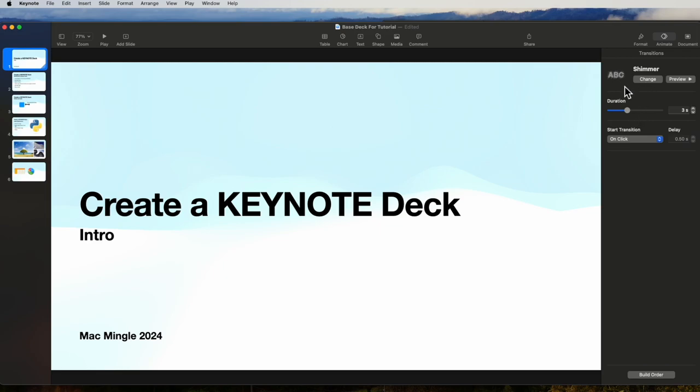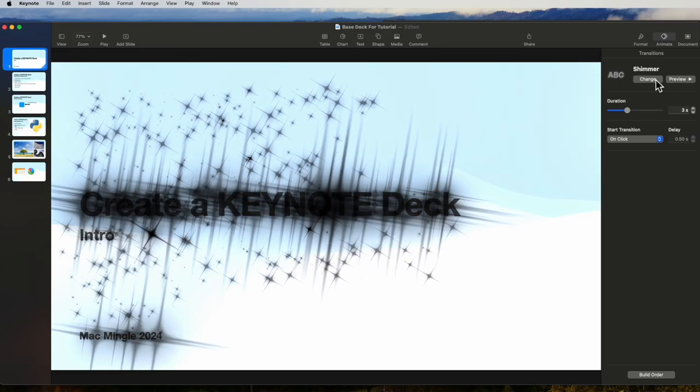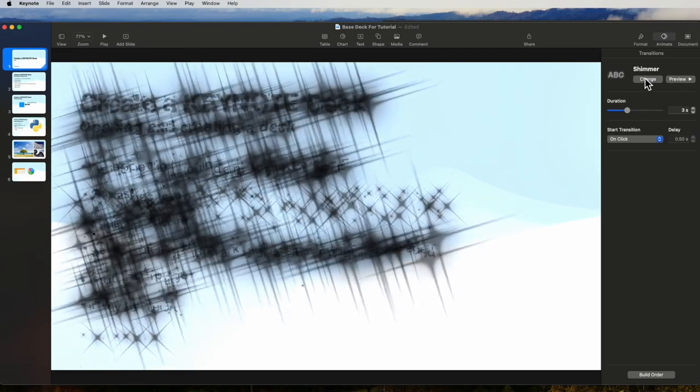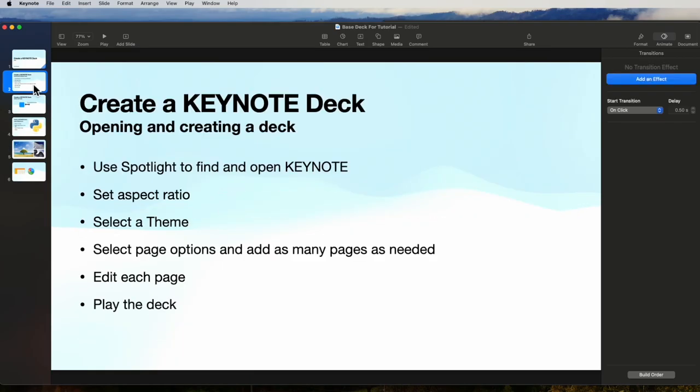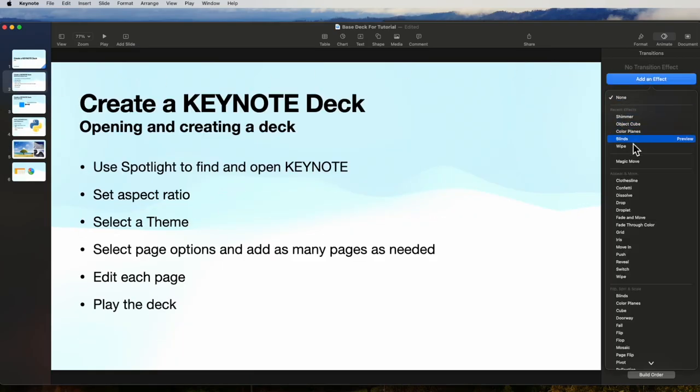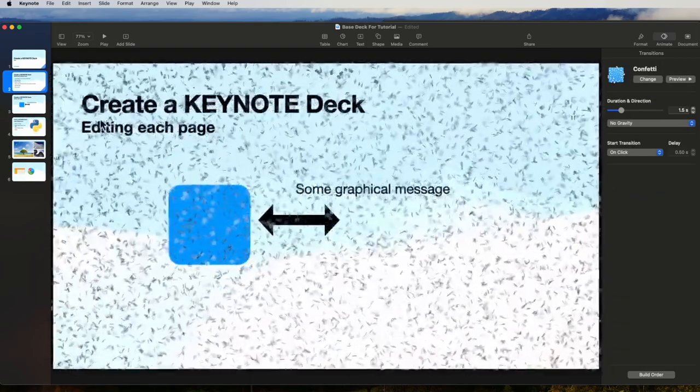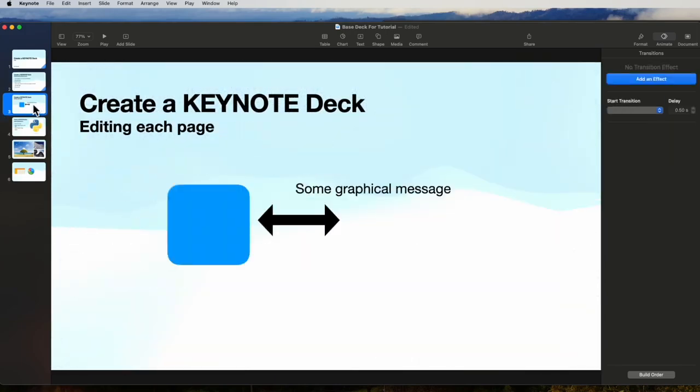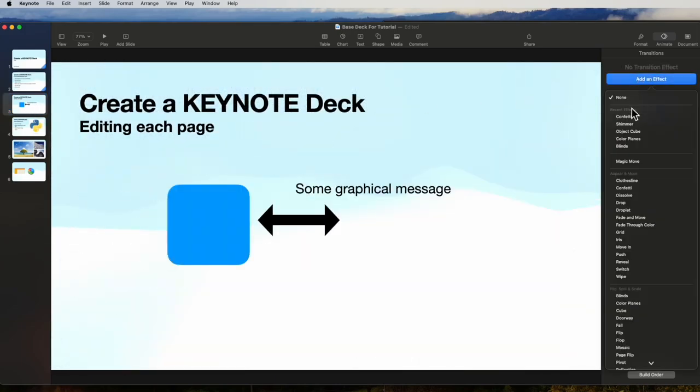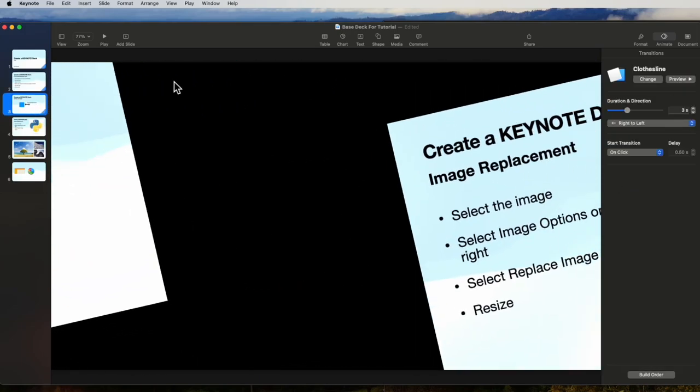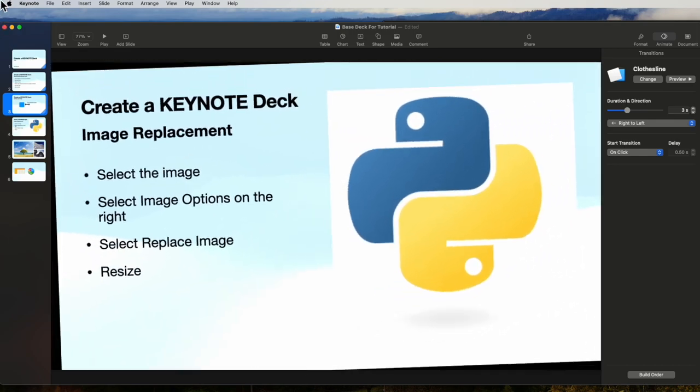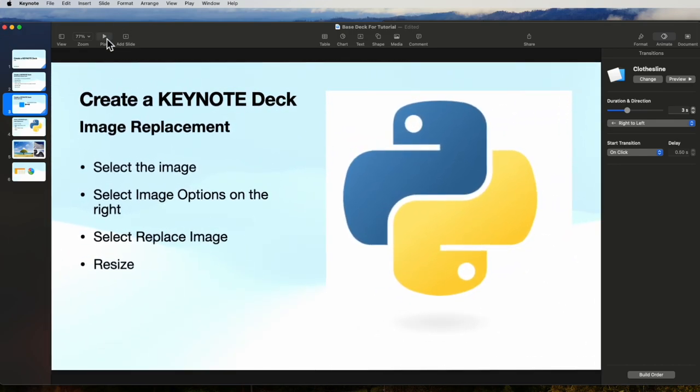Now we can do this one slide at a time. So the first slide we can actually leave at shimmer. We could go to the second slide and we could say make that confetti. And we can make the third slide into clothesline. We'll just look at these three as we play them now.